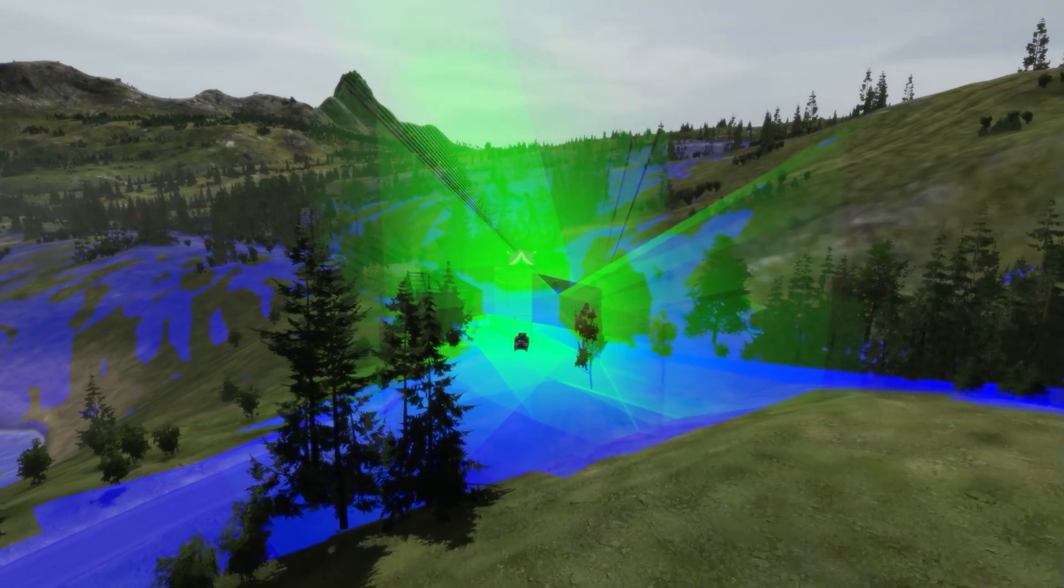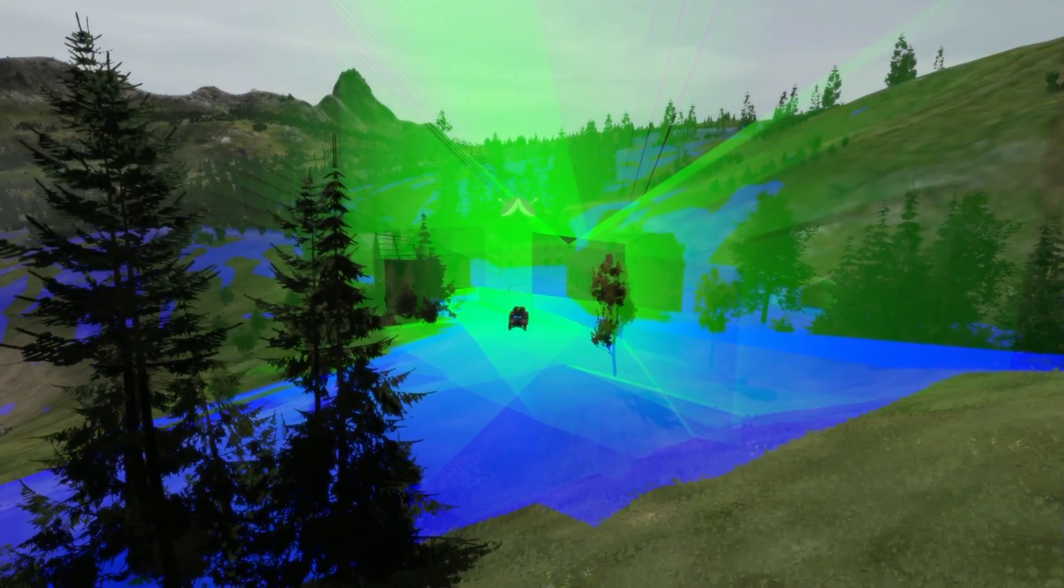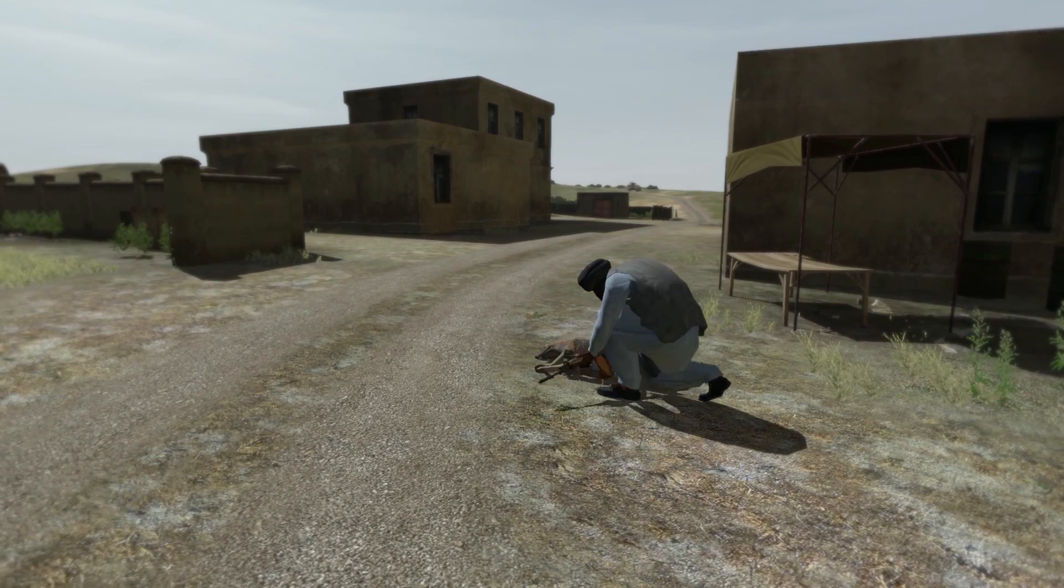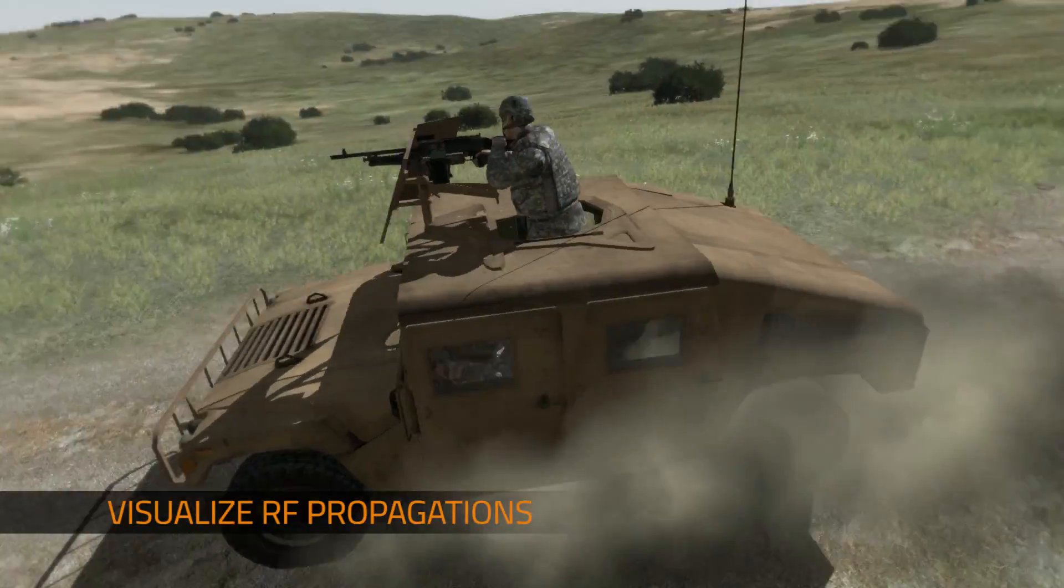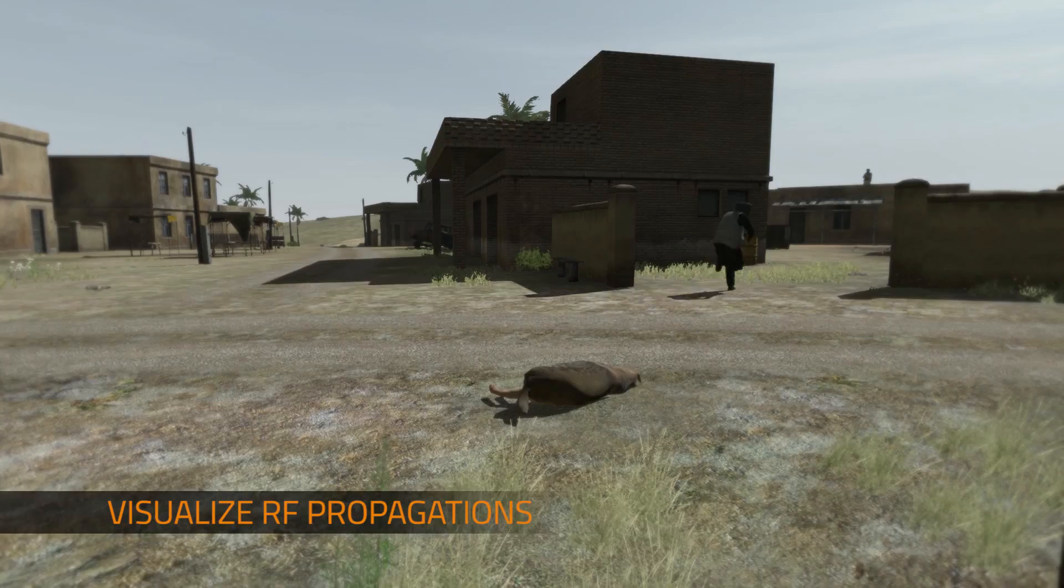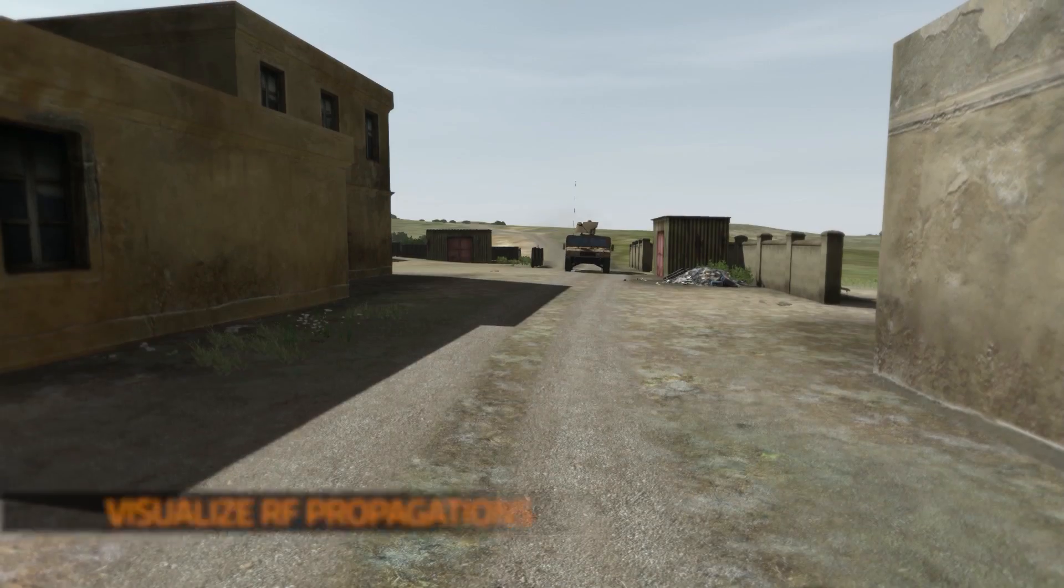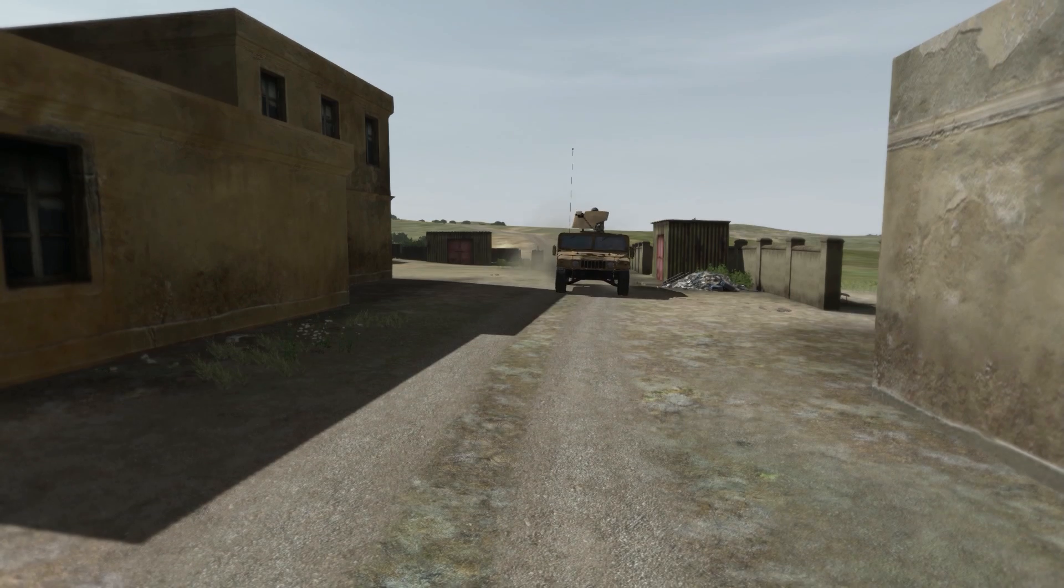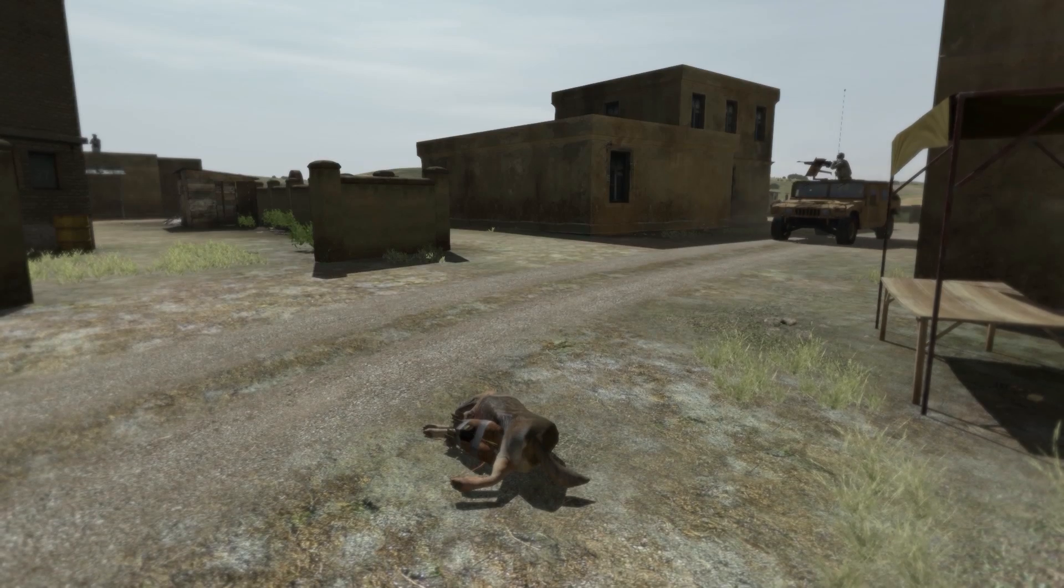Introducing VBS-3's new electronic warfare capabilities. These new capabilities simulate and visualize radio frequency propagation so commanders can learn how to understand and control the virtual electronic spectrum.